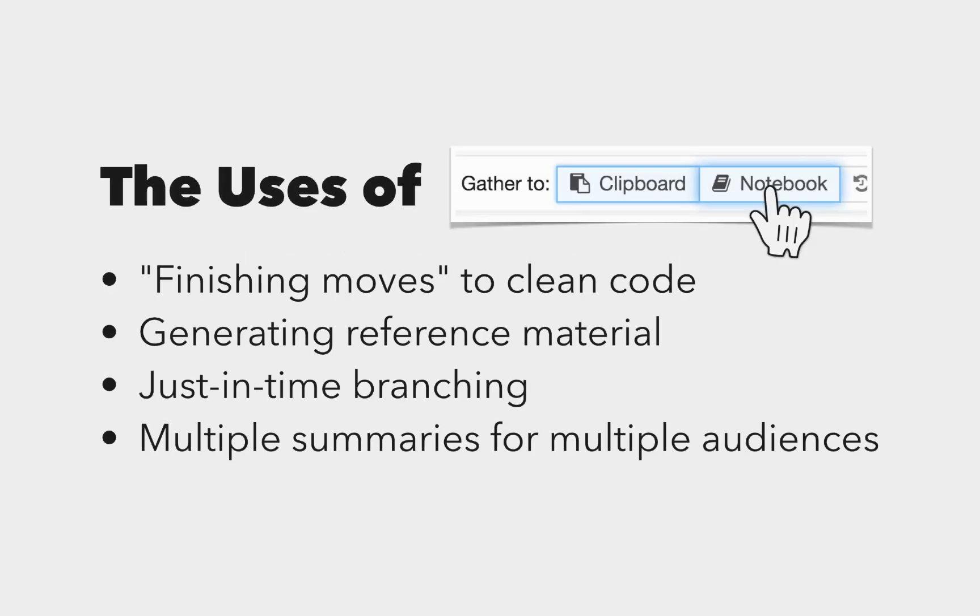Affordances for gathering code to a notebook were the most useful, and the most versatile, enabling analysts to apply finishing moves to clean their completed analysis code, to generate personal reference material, perform just-in-time branching, and create multiple summaries of their work for multiple audiences.